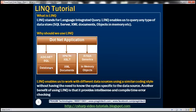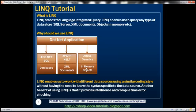For example, to retrieve data from a SQL Server database, he needs to understand ADO.NET and Transact-SQL that is specific to SQL Server. Similarly, to retrieve data from an XML document, the developer has to understand XPath and XSLT. And to fetch data from in-memory objects, the developer has to know how arrays and generics work.